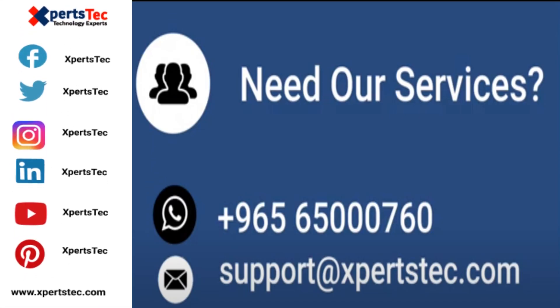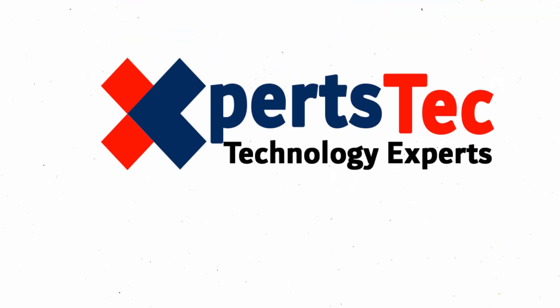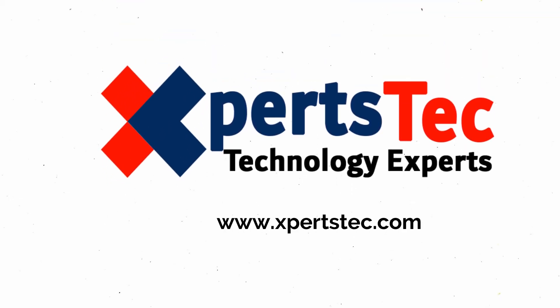Thanks for watching the video. If you like the video, press the like button, share, and subscribe to my channel.